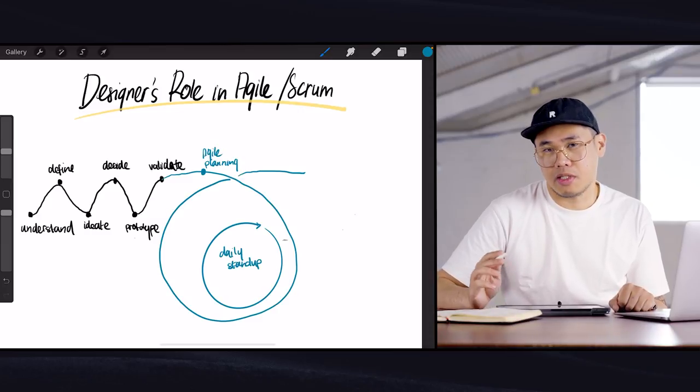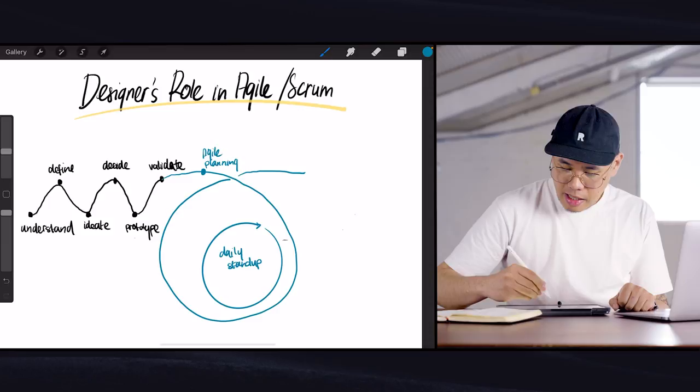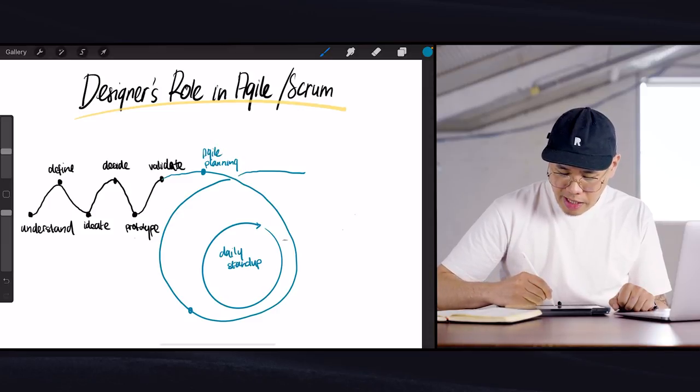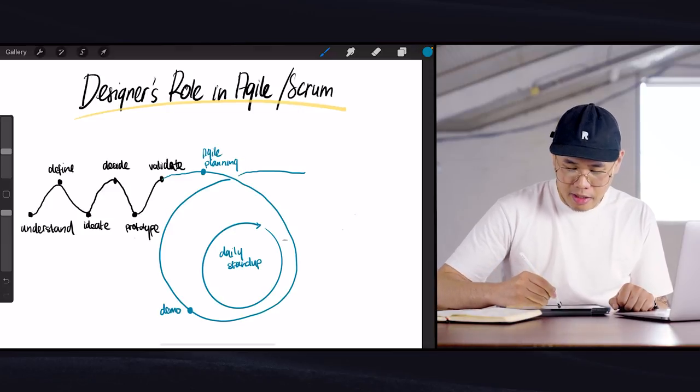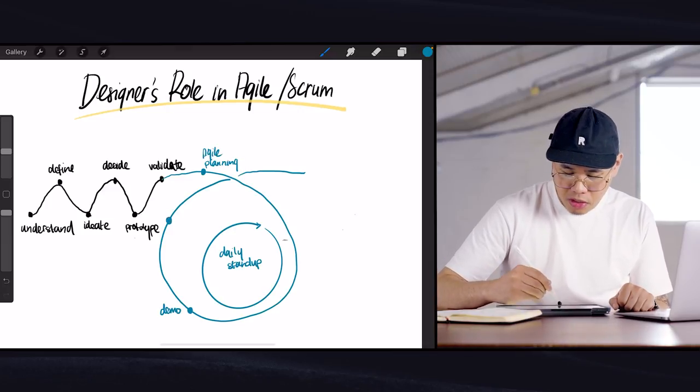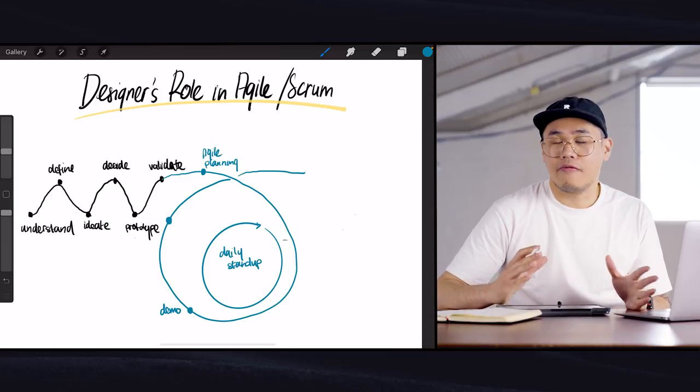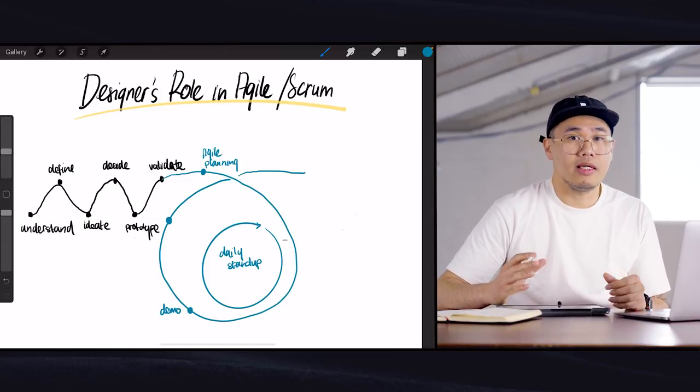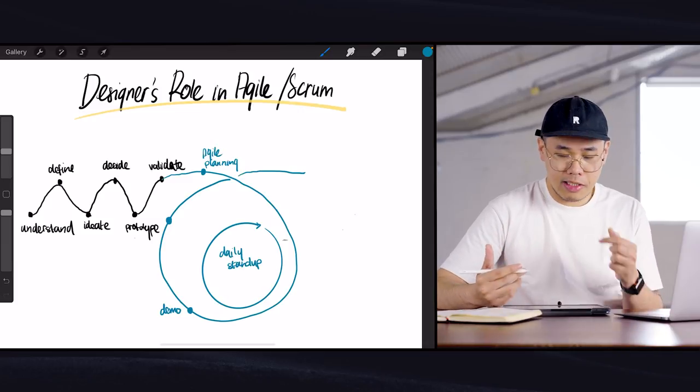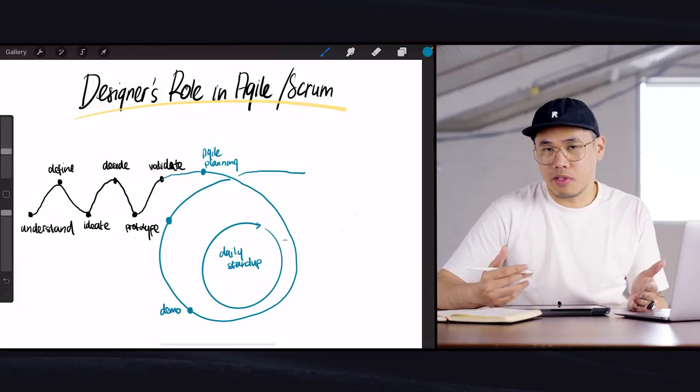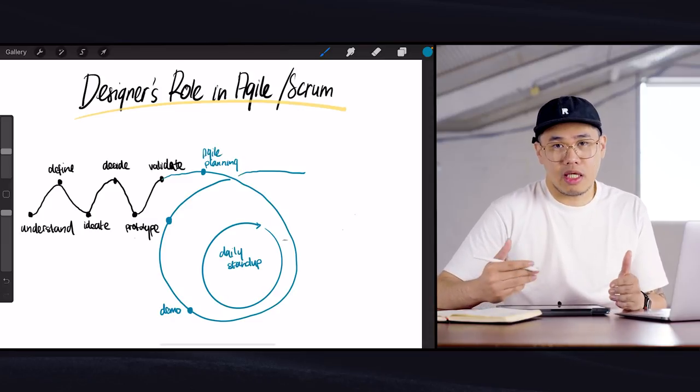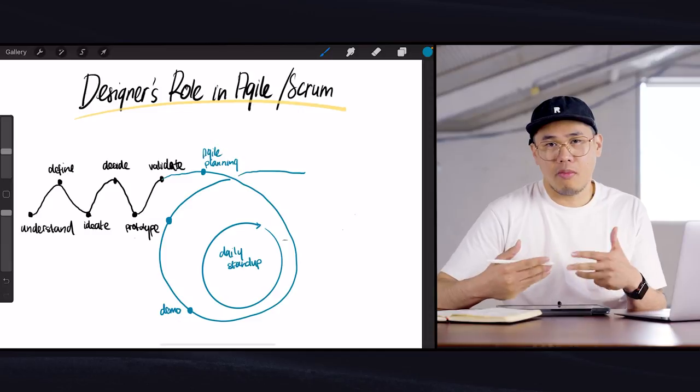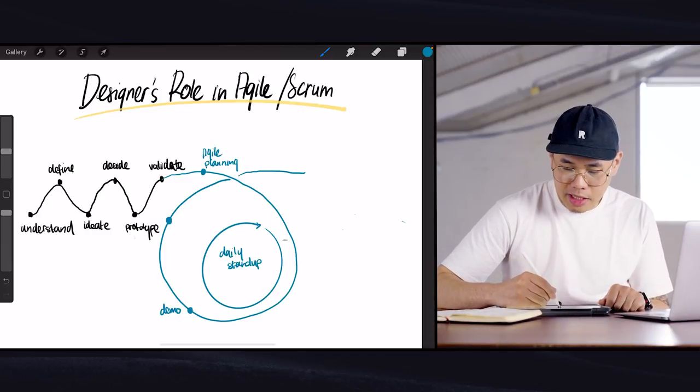And then at some point there will be a demo and there will be a go or no-go decision. Demo is when they feature the product, or sorry, not feature, but they showcase the product feature and demo it to the stakeholders or the project sponsor or whoever it is. They demo the feature and say this is what we've worked on and we think it's ready. What do you think? And that's almost like a review process.